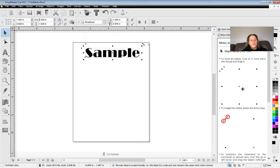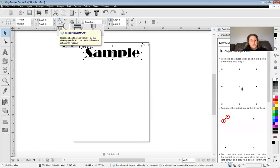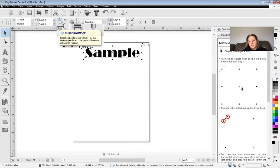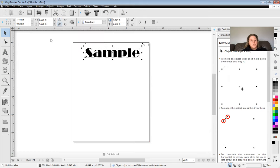If you do not want it to automatically adjust, you can unclick this proportional lock and that'll adjust the proportions of the text or even the image that you may have.